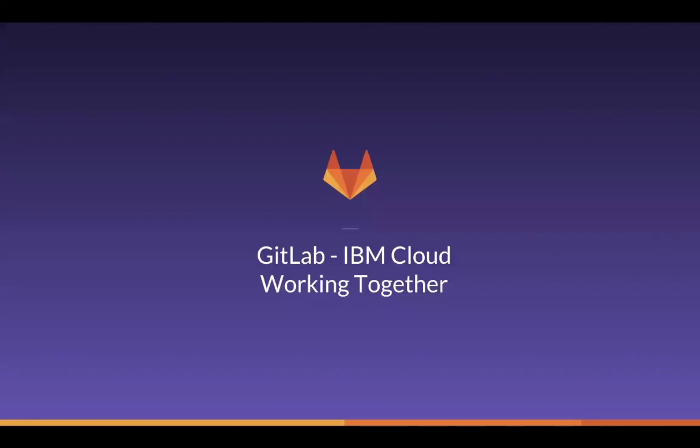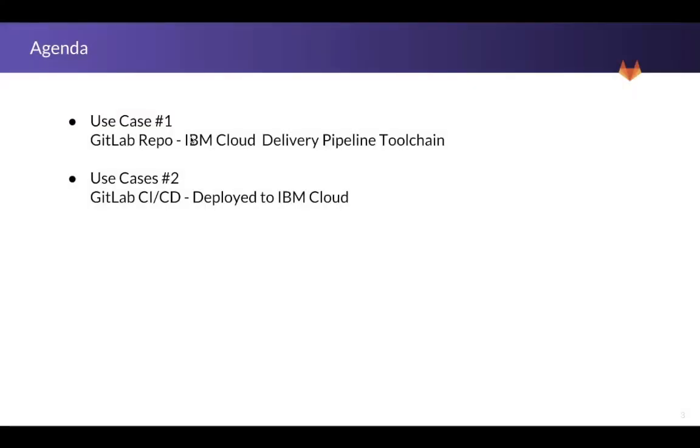Hello. Today we're going to look at GitLab and IBM Cloud working together. We're going to look at two use cases.